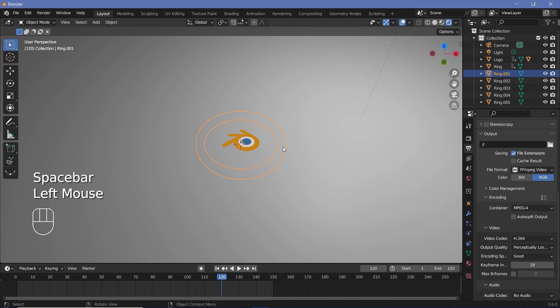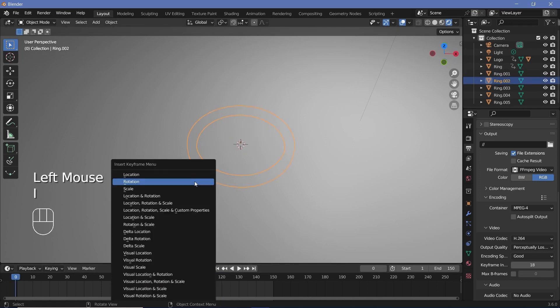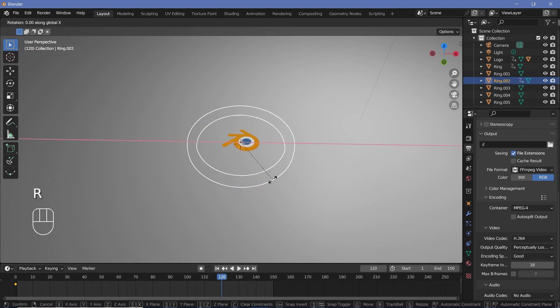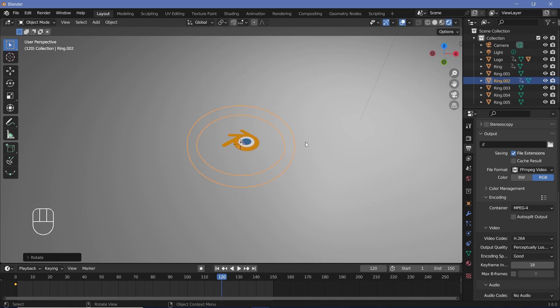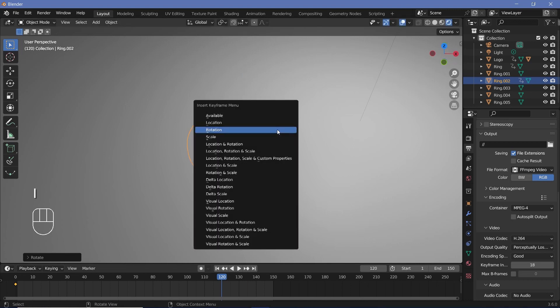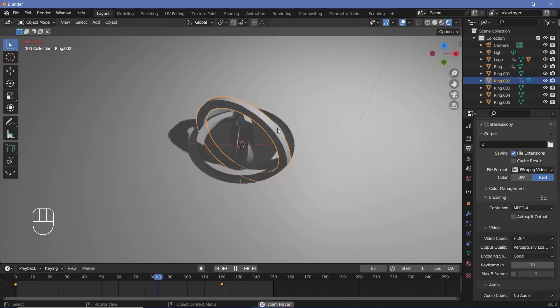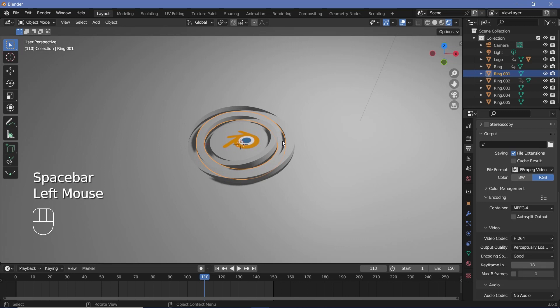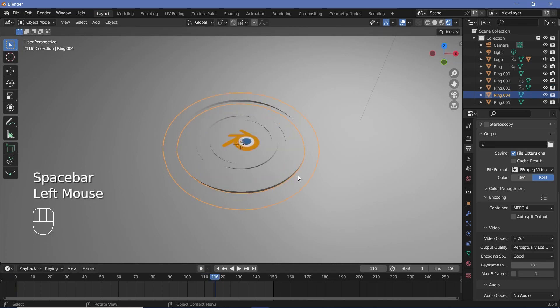Now we can go ahead and do the same thing with the next ring. Select it, go to frame 0, press I, Rotation, go to frame 120, press R, X, minus 360, R, Y, maybe minus 360, and maybe R, Z, 180. Remember, rotation about the Z axis won't matter too much for these, so I think this should be fine. Press I, Rotation. Now let's look at what it looks like, and that looks pretty good. We've missed out animating this ring over here, but I think I'm going to actually leave that non-animated because even that adds in a layer of depth. Then let's take the second-to-last one and do the same thing, and definitely do the same thing for the last ring as well.